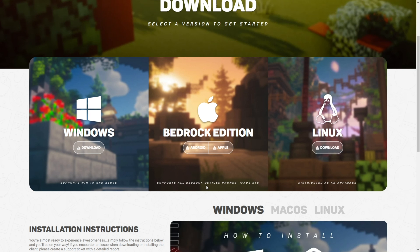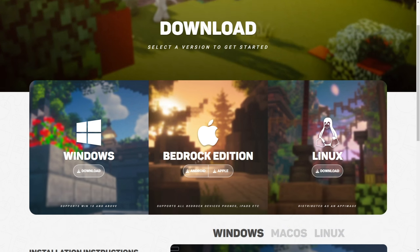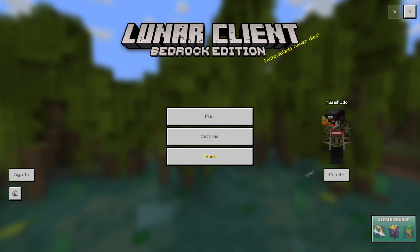It should work on all devices that support Bedrock Edition — phones, iPads, basically anything. I just got a new iPhone, so let's click on Apple. You guys should know the rest: just click on one of these buttons depending on your system and enjoy.